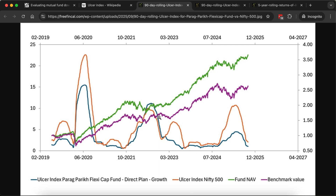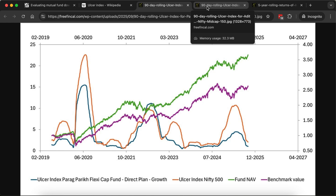We plot the rolling ulcer index over a 90-day period and ask: how often was the ulcer index of the fund lower than that of the benchmark? That's called the ulcer score, and that's what we measure.